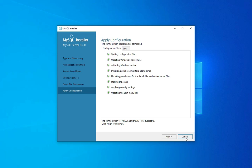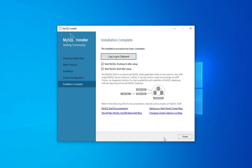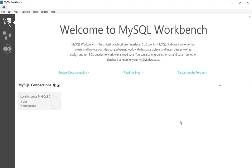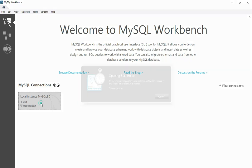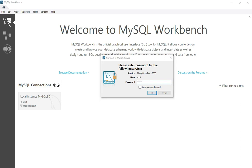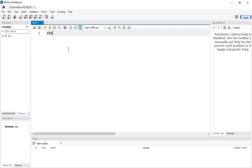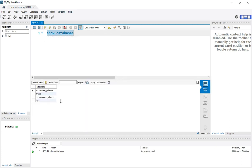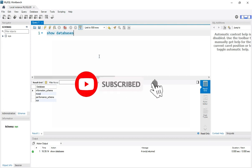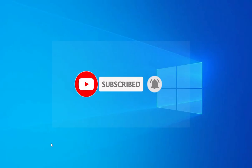After completion, it asks what you want to start — Workbench and Shell. I am unchecking Shell and starting MySQL Workbench. It is showing a MySQL connection instance at localhost, port 3306. Click on it, provide the password you set during installation, and it connects to the MySQL Server. You can now type queries — I'll type 'SHOW DATABASES' to verify it is working. It is showing the default databases. You can use MySQL Workbench for all your queries.